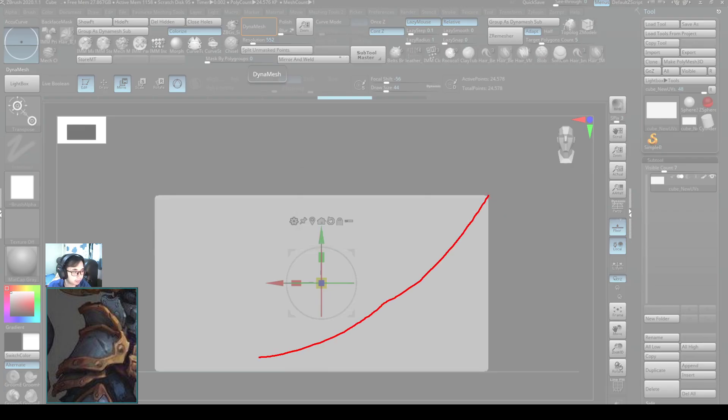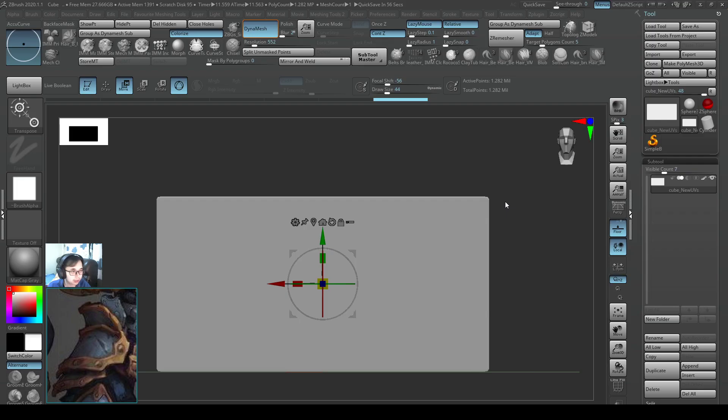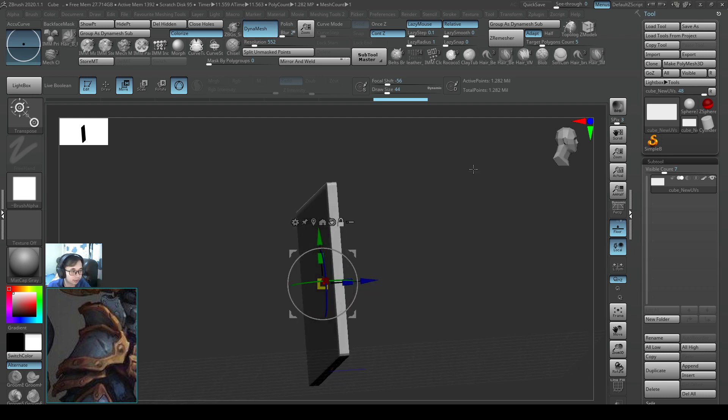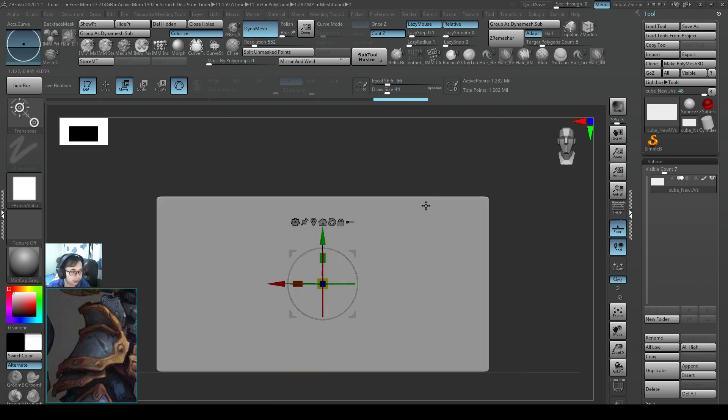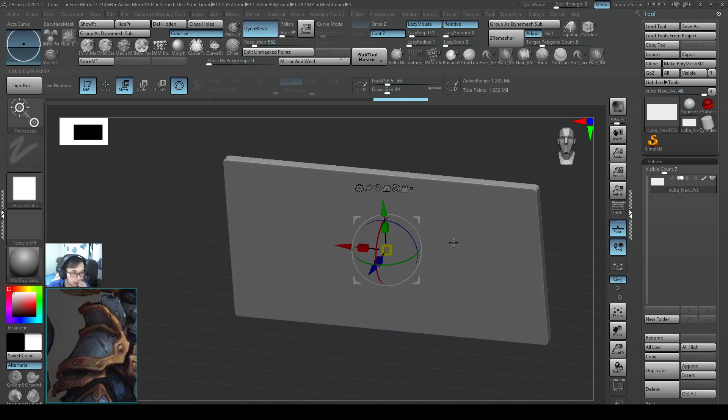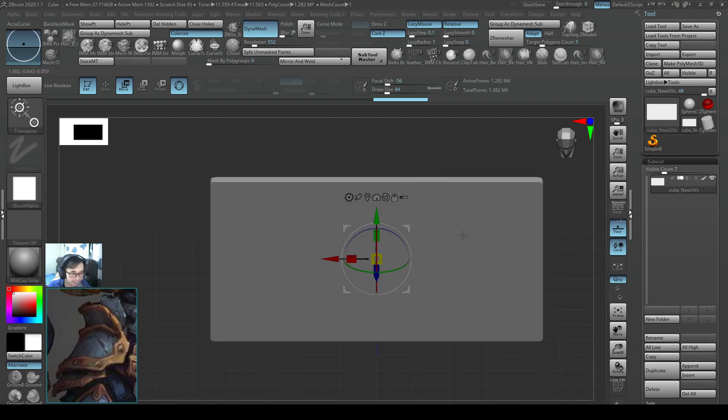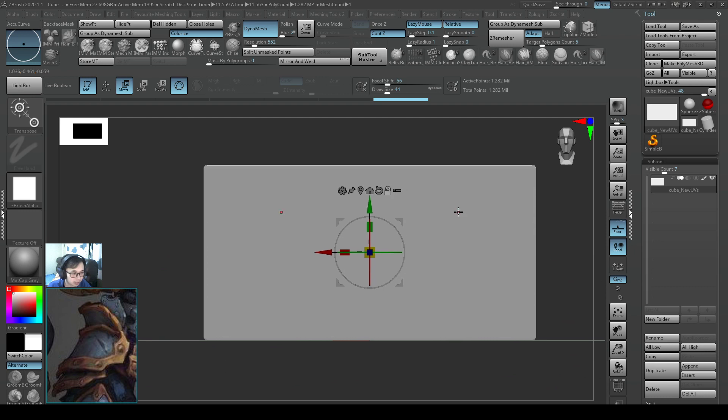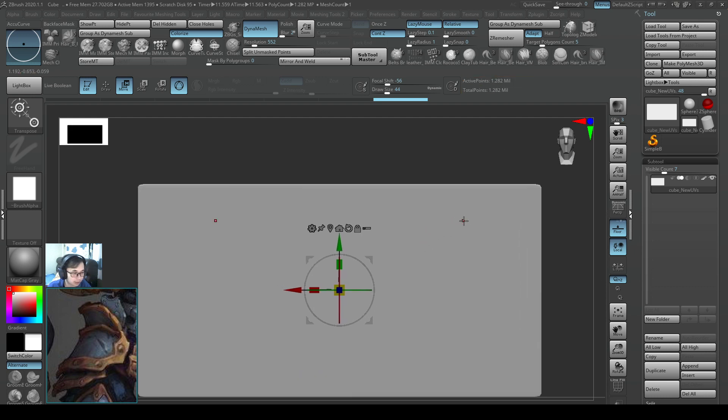I think that will give us 1 point something million polys. My shape is currently more like a rectangle. That's going to be fine for me. 1.2 million poly, that's good.